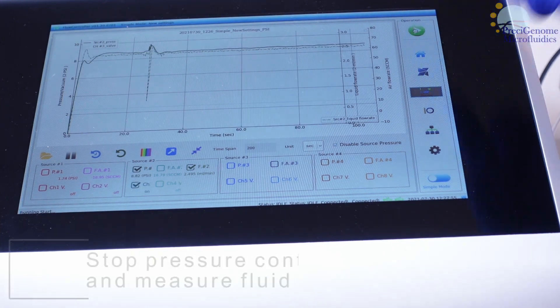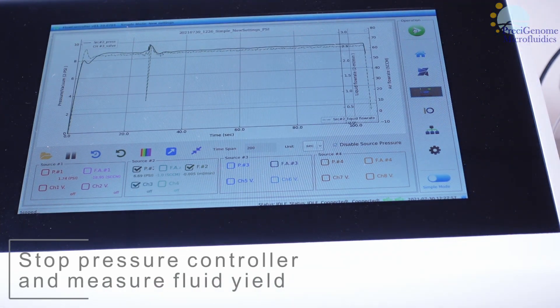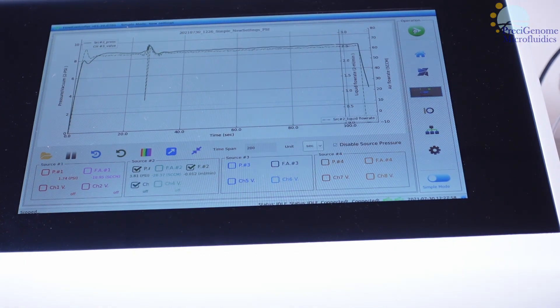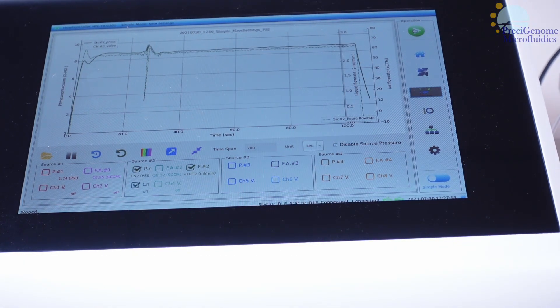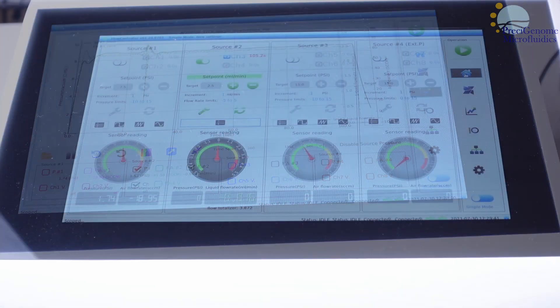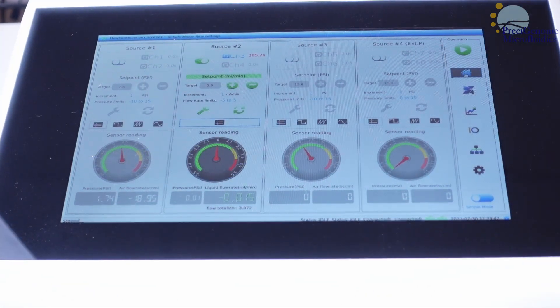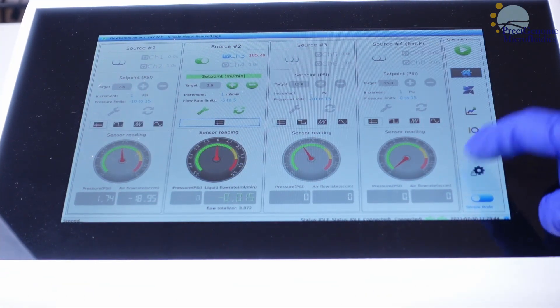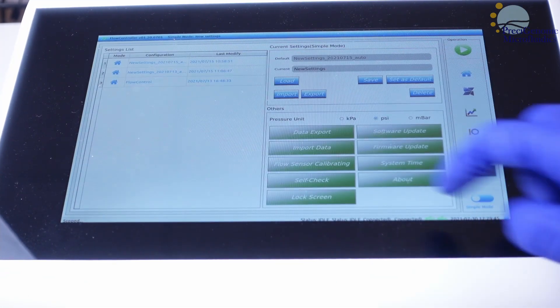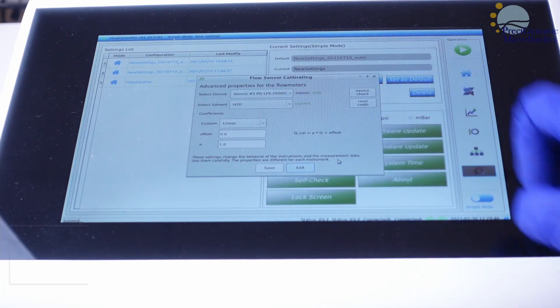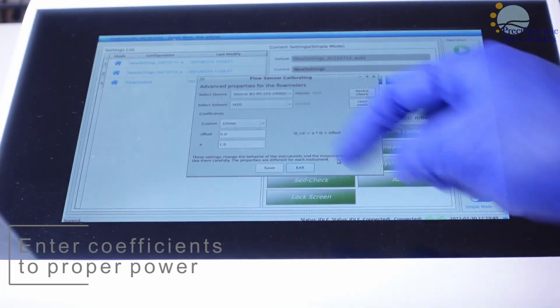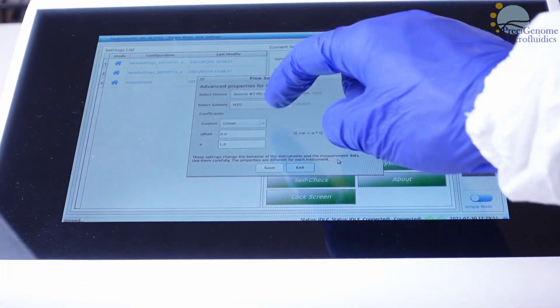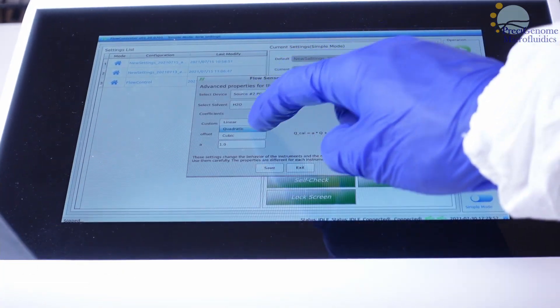When this is finished, measure your fluid yield, either by weight or observation. Once you have your equation for true flow rate from target flow rate, go to Flow Sensor Calibrating. Enter the coefficients you calculated to calibrate your device.